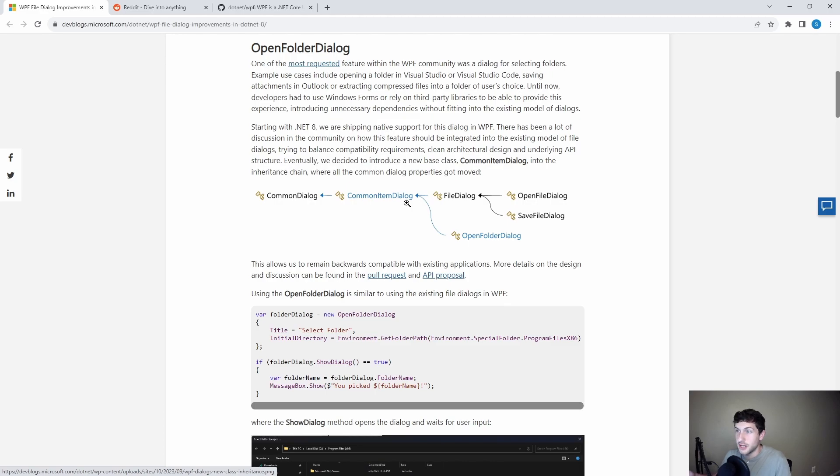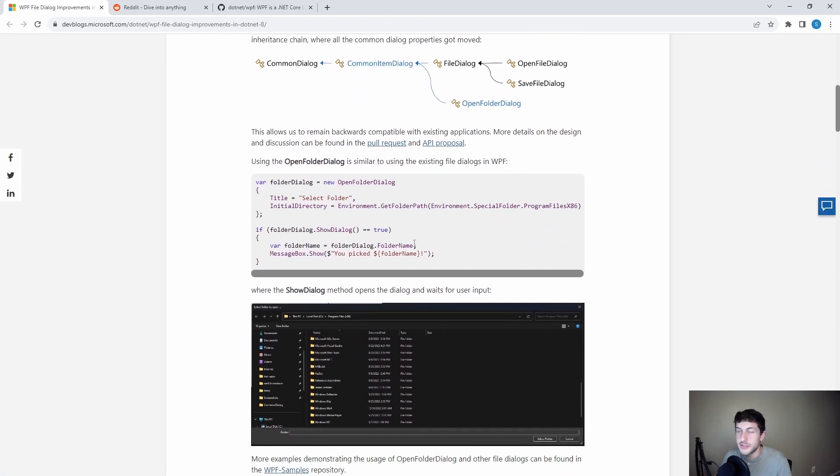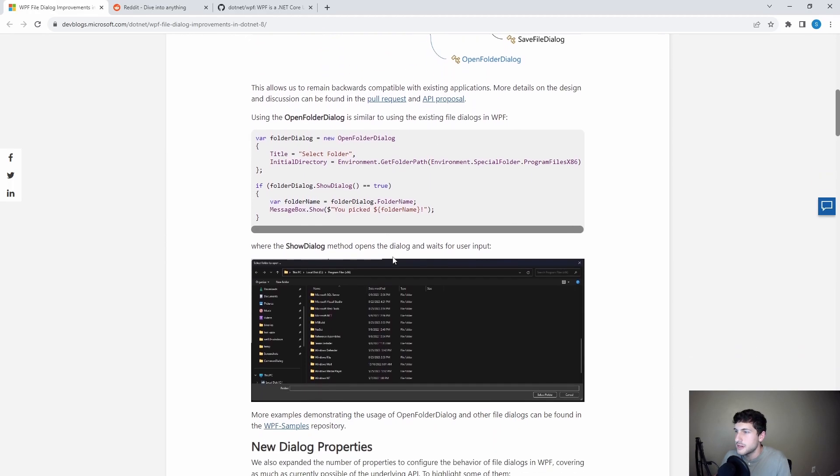So the file dialog and the open folder dialog both inherit from the same base class. So they still care about the code. They're making it as nice as they can. We see some usage down here as well. So pretty straightforward. Seems similar to how the open file dialog is used. Makes sense since they're inheriting from this common base class now.